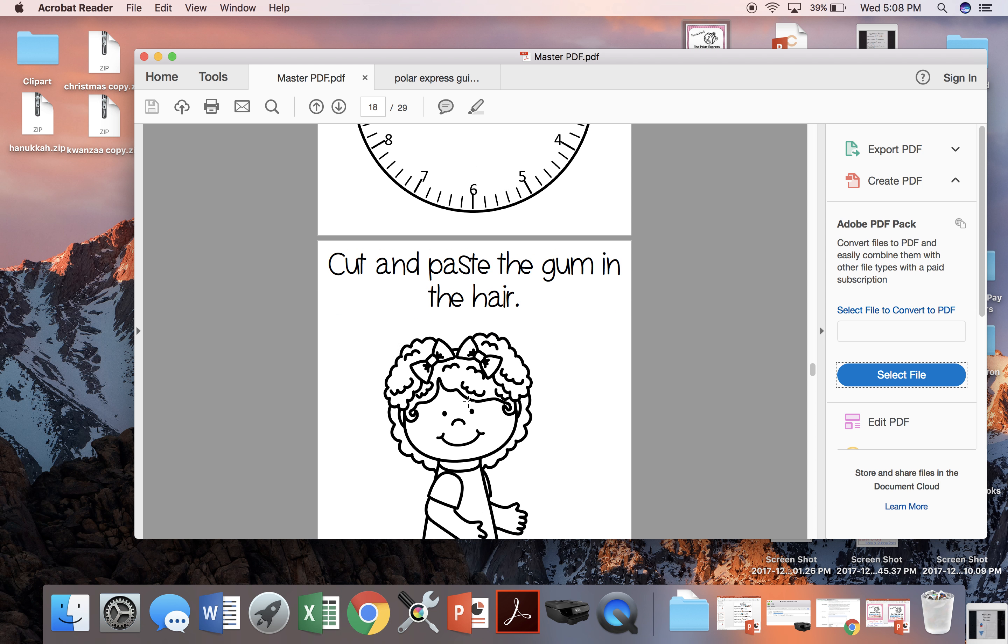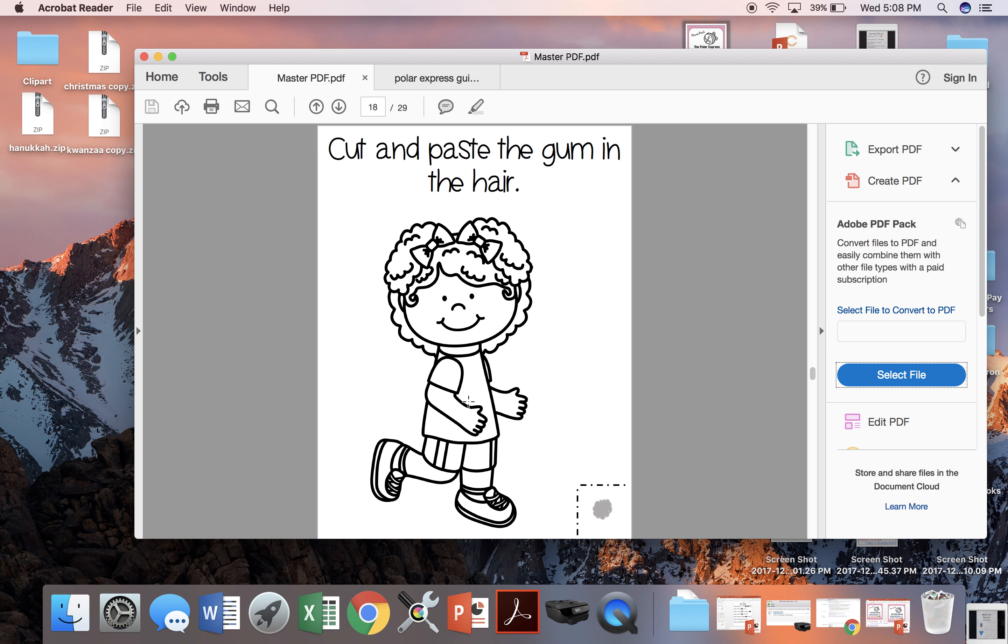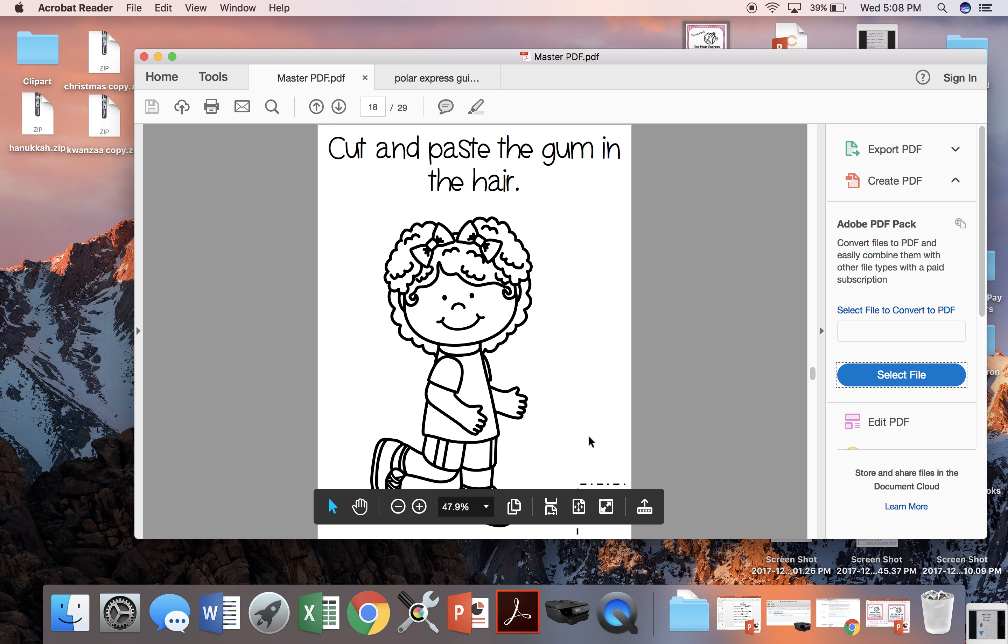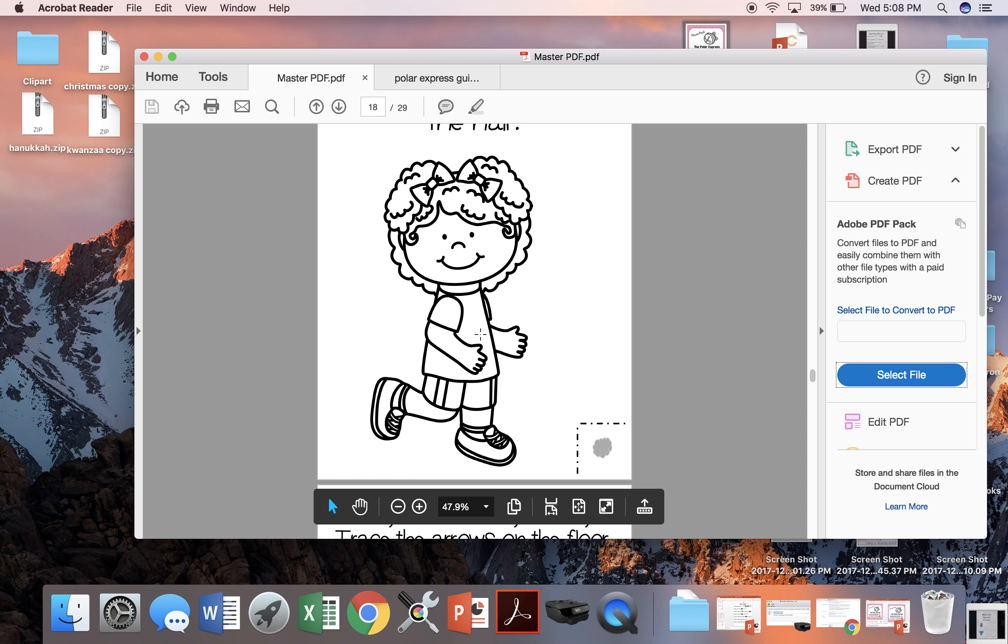When the star starts to fall off, oh, I jumped ahead of myself. This is when I was talking about that naughty video and the little boy is on the naughty list because he put gum in his sister's hair. So we're going to cut the gum out from this corner and we're going to glue it in this girl's hair.